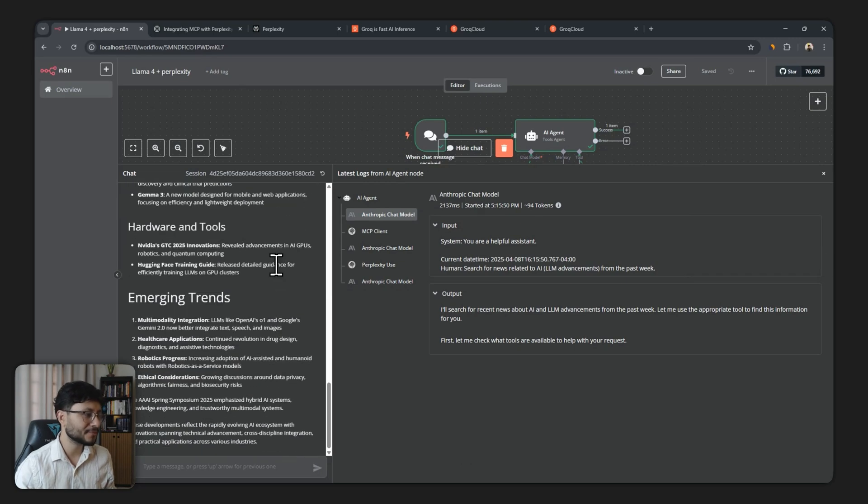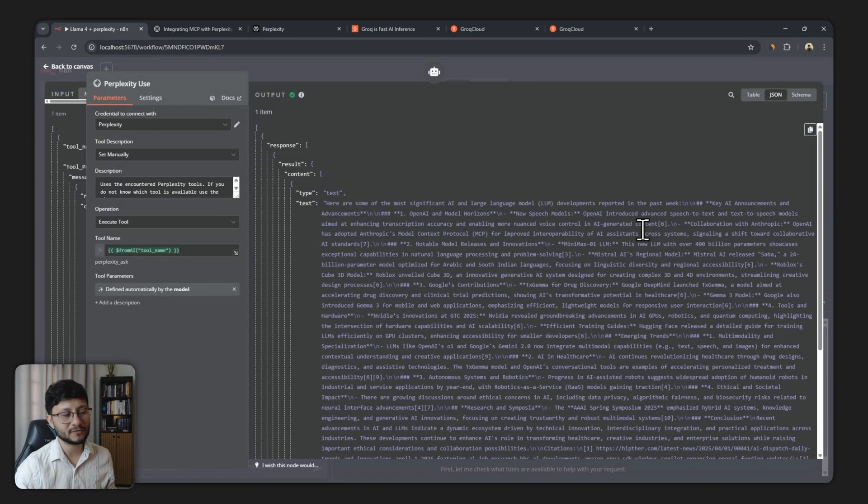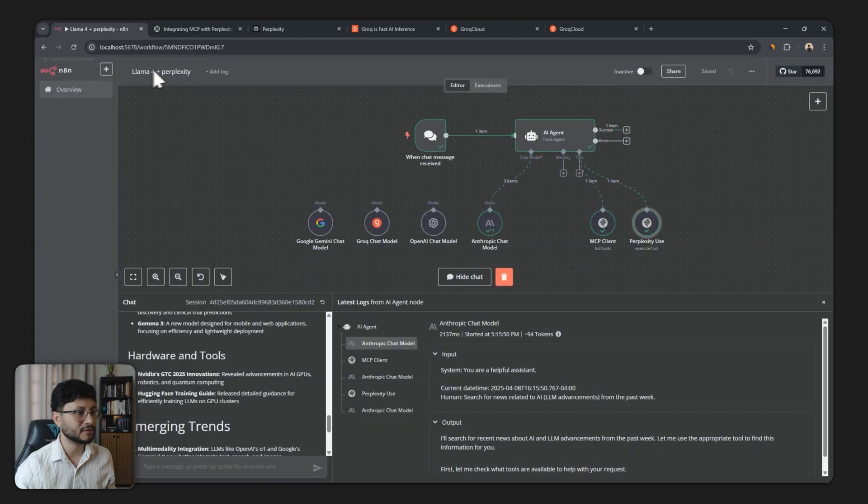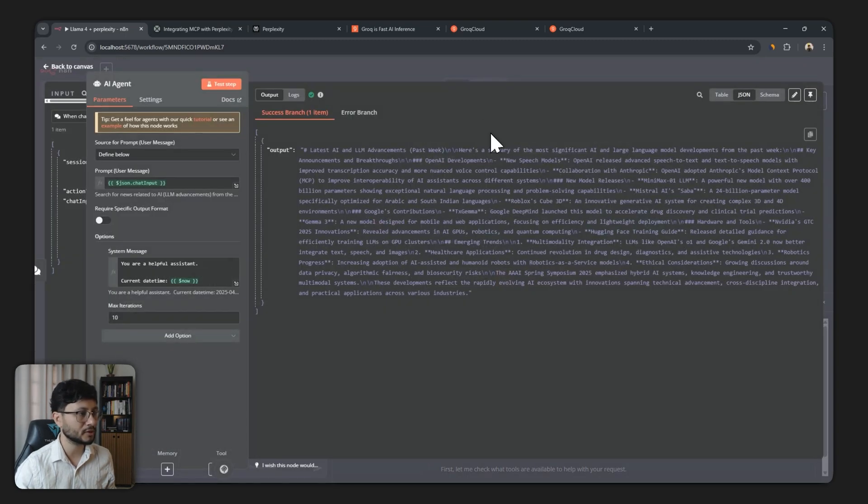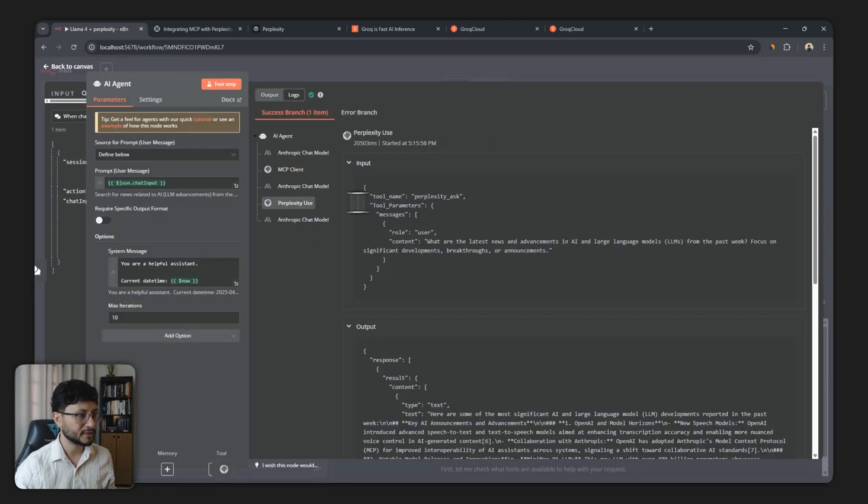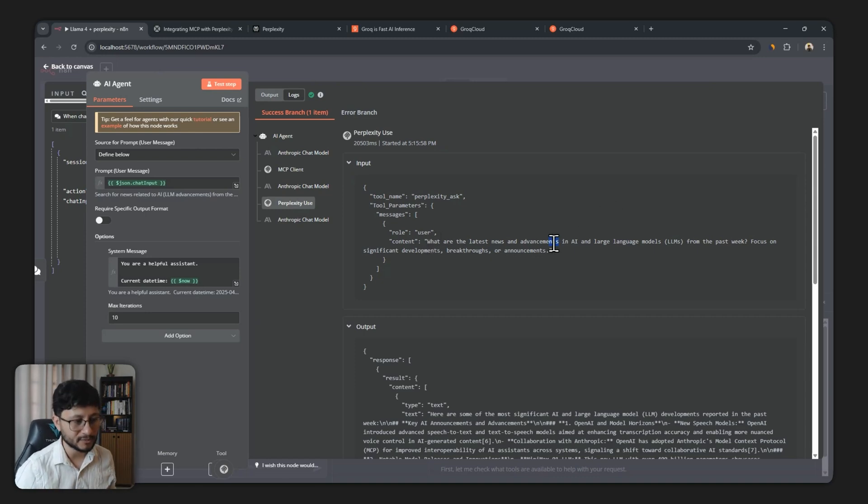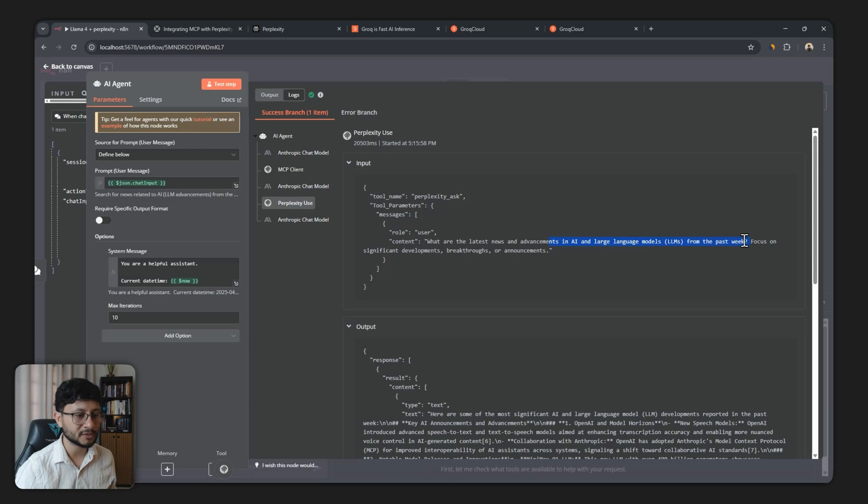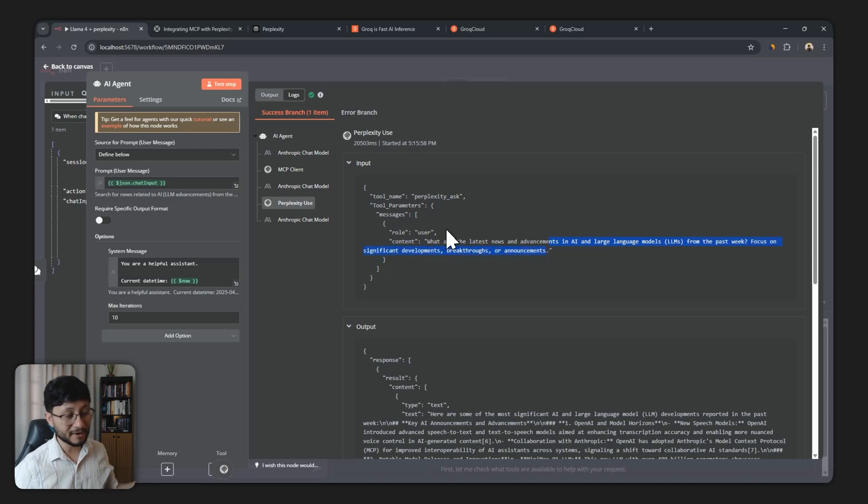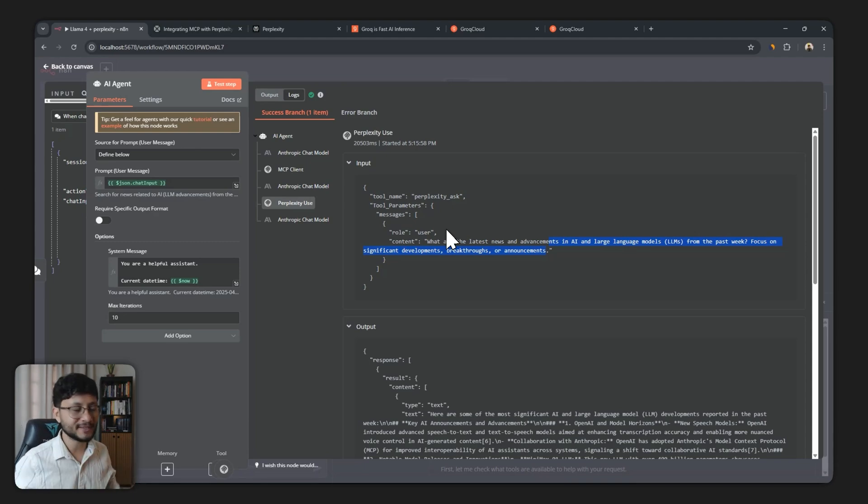Latest AI and LLM advancements, which is pretty much better and it's probably better because of the way that Cloud 3.7 Sonet used the Perplexity tool. Let's head over to the logs. Perplexity use and then it correctly stated what are the latest news and advancements in AI and large language models from the past week focused on significant developments, breakthroughs or announcements. This is way better, but it's just the way that Cloud 3.7 organized its query to fetch that.